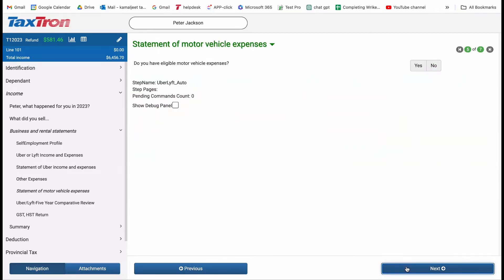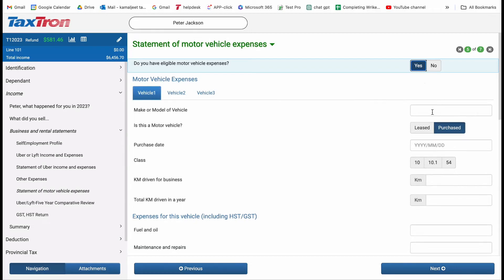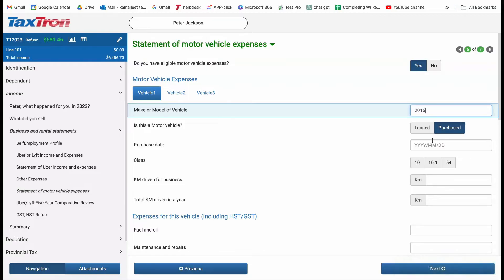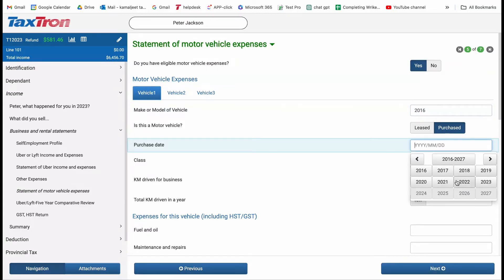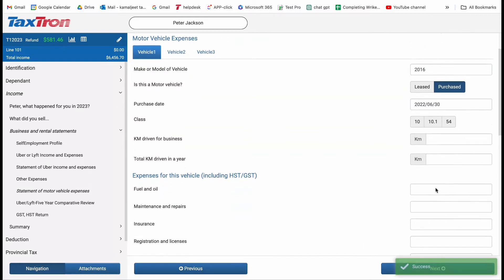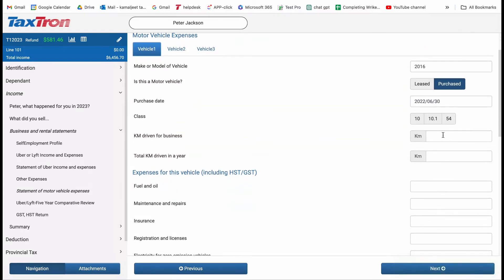After entering your Uber income and expenses, you will land on the Statement of Motor Vehicle Expenses page. Here, you can claim any vehicle-related expenses. Start by specifying the model or name of your vehicle. If applicable, select the appropriate depreciation class and report the total kilometers driven in a year, along with the total kilometers driven for business purposes.